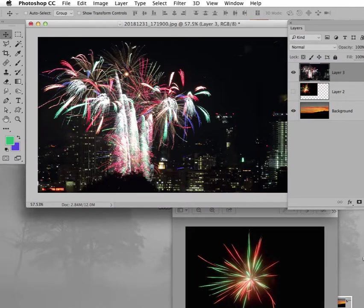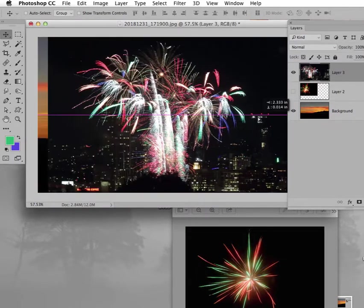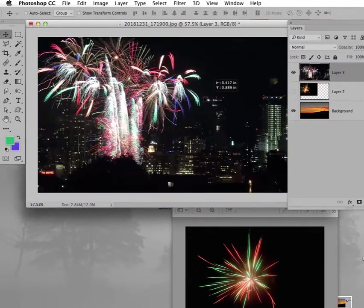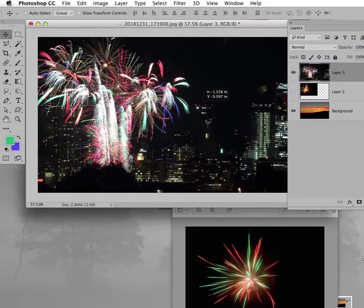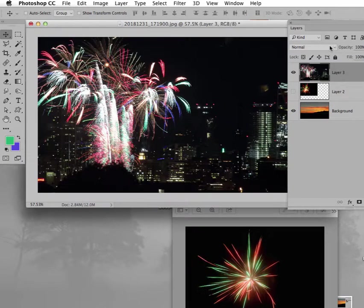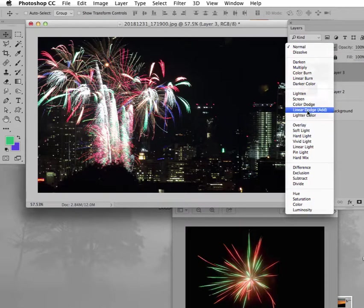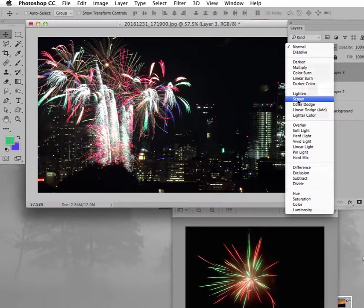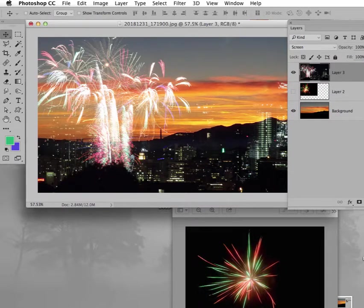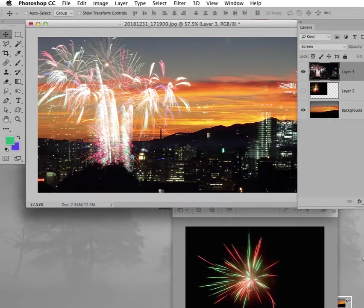And let me turn off this layer. So this is also sort of busy, but we'll play with that in a second. Move it around here. So now if I go from normal to screen, presto chango, the black is gone.